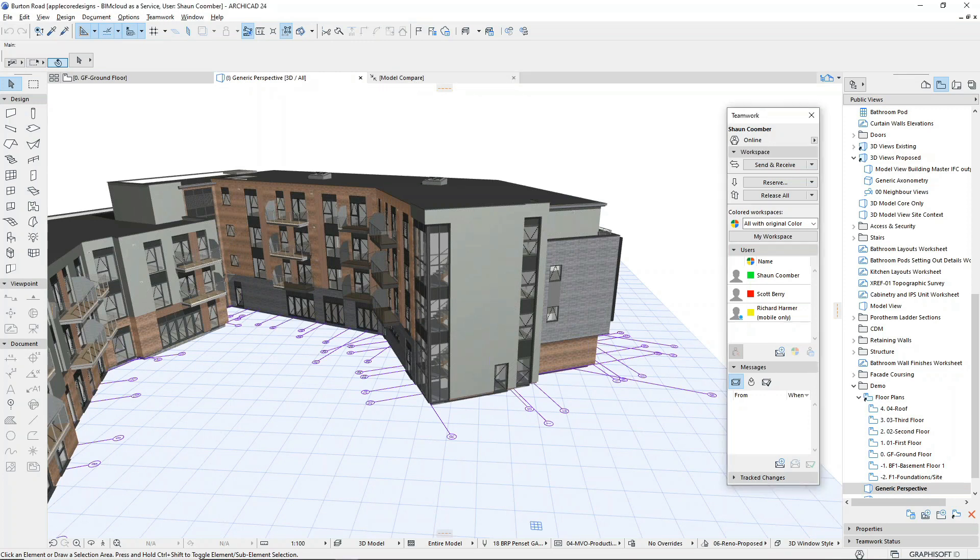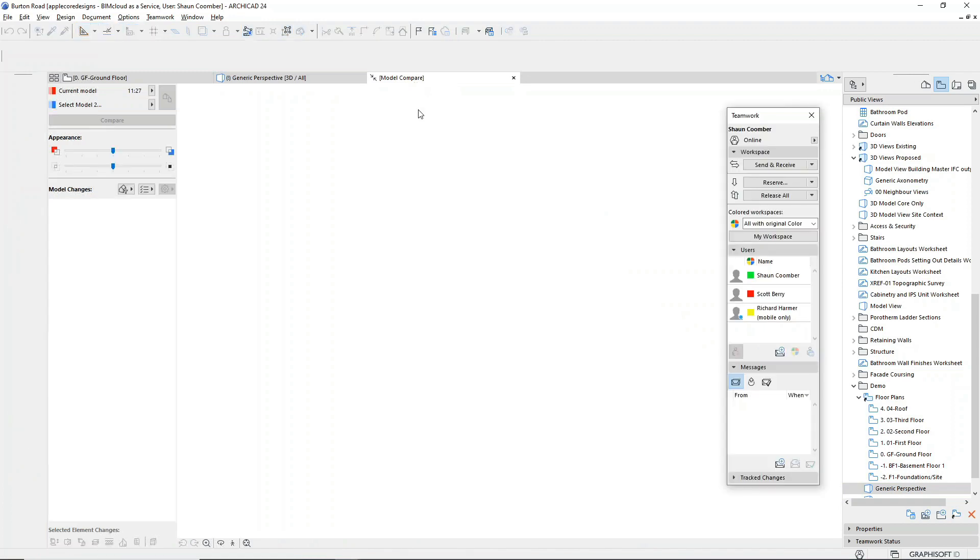To see what's changed in the model, I'm going to use the model compare feature. Model compare will look at two versions of a project or two project files and highlight the differences.